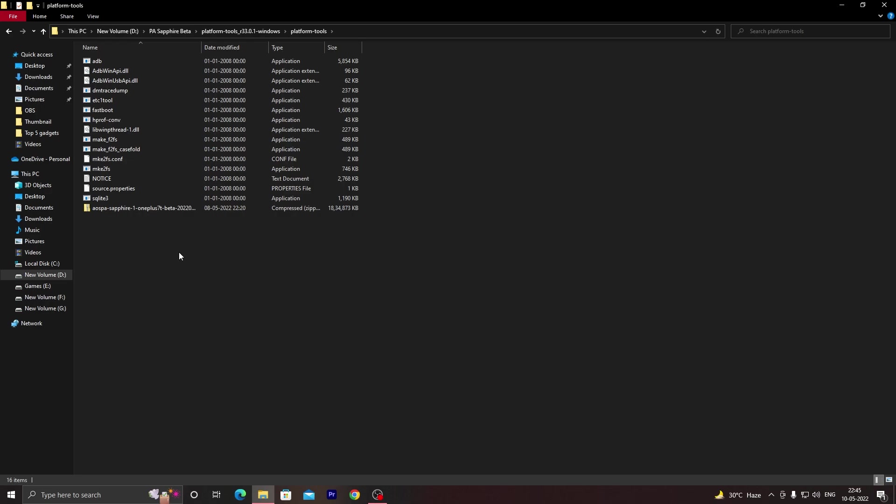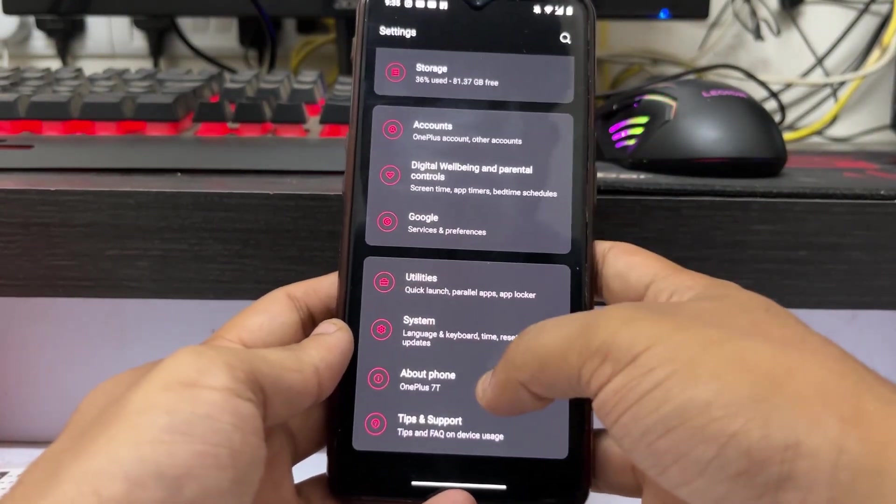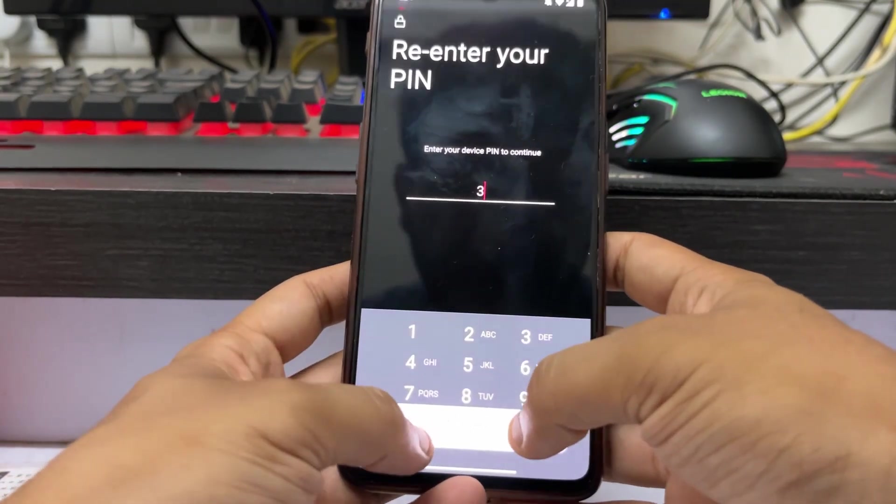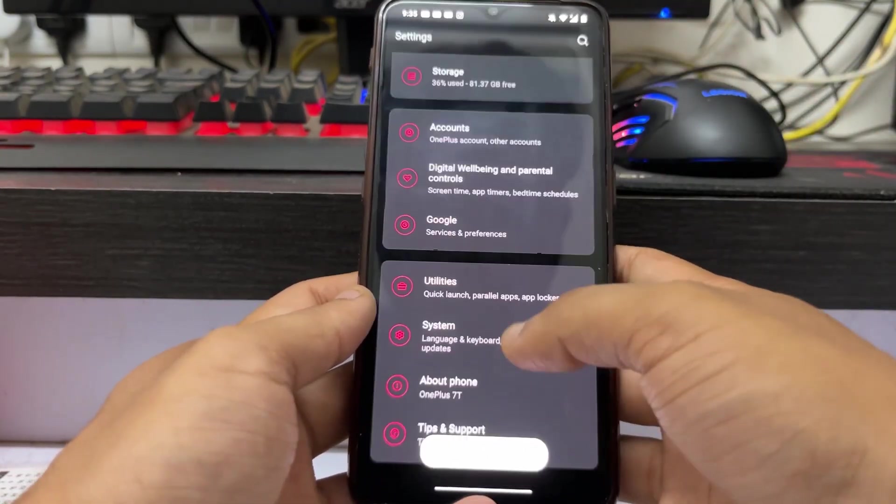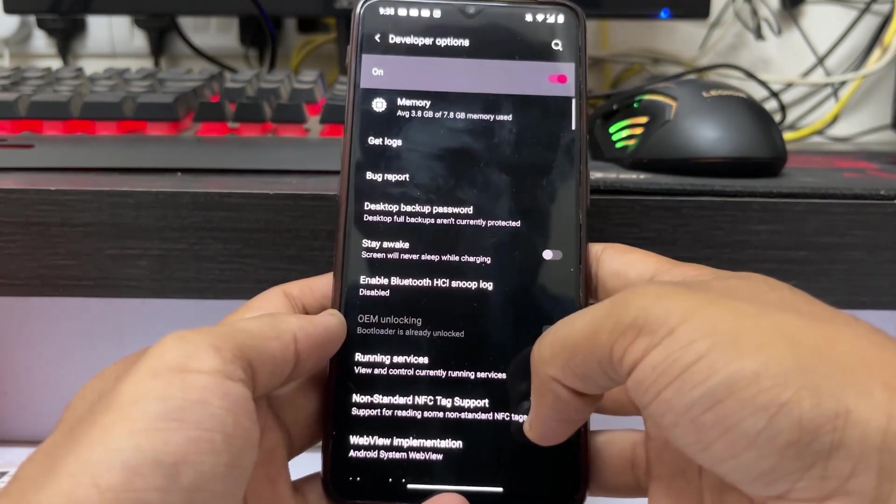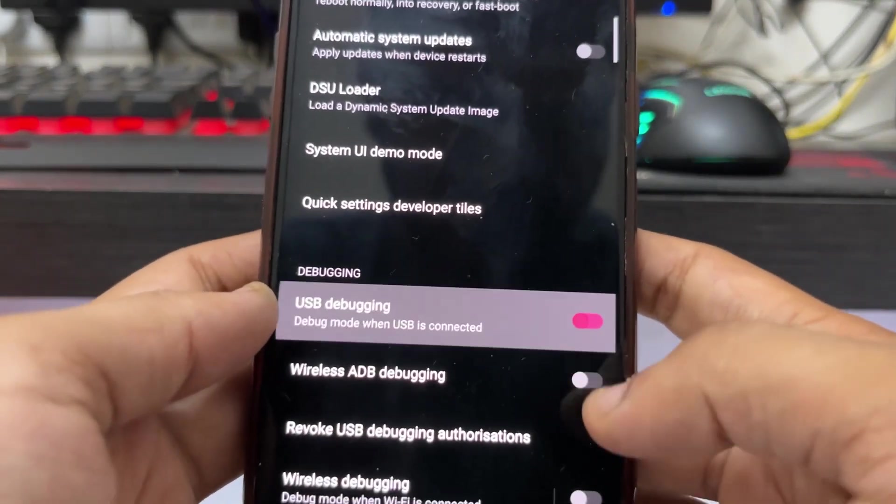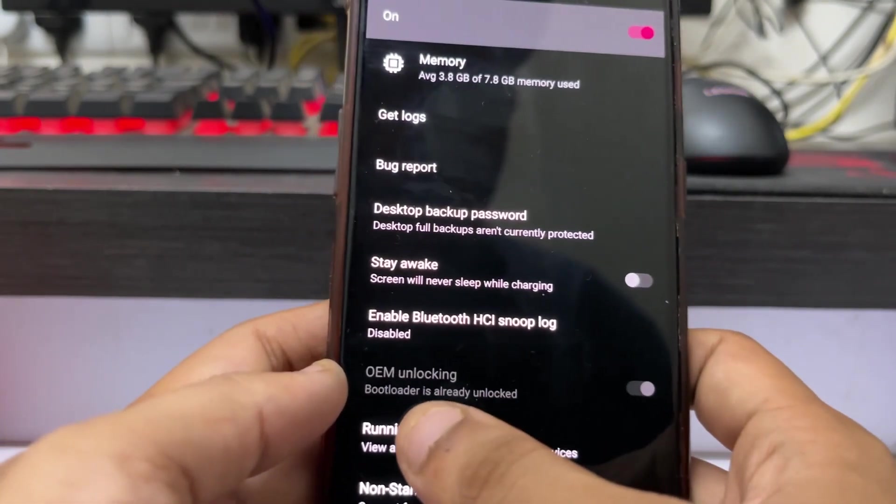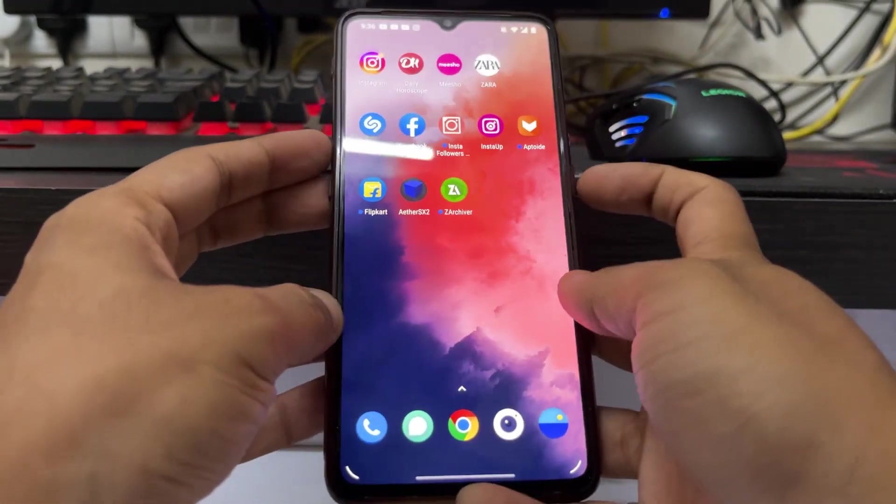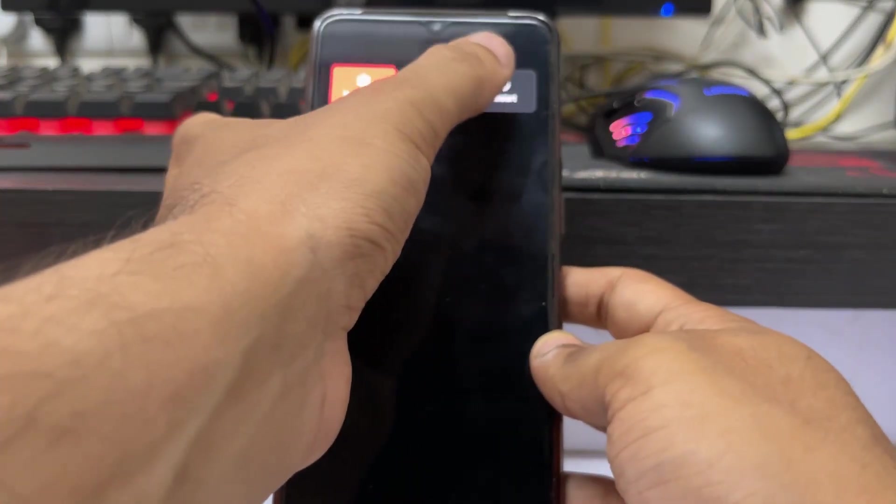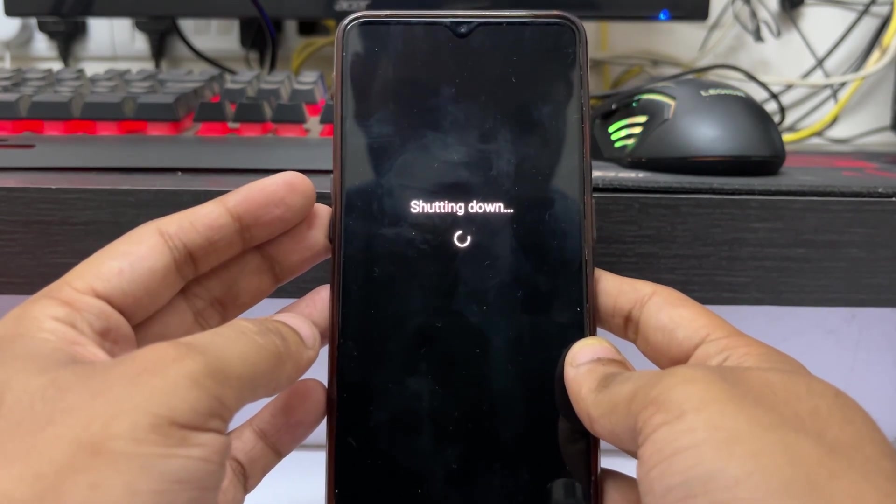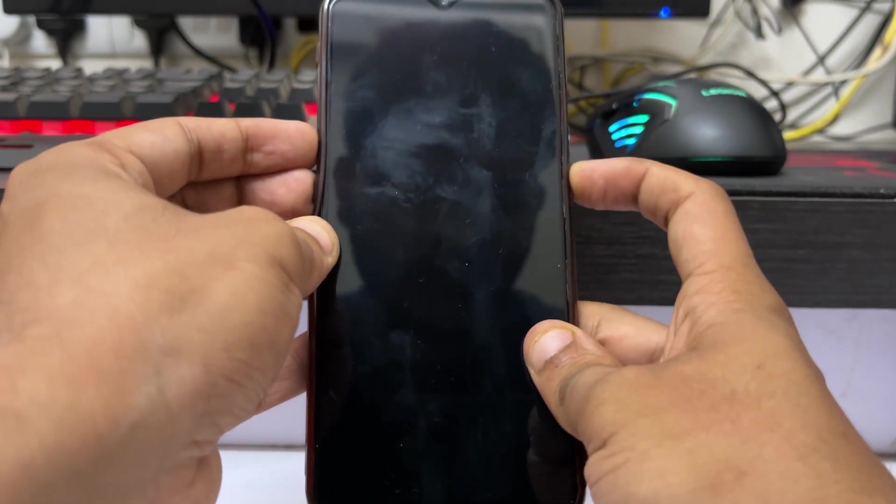Before booting your device in fastboot mode, go to Settings, then to About Phone, and click on Build Number. Enter your password to enable Developer Mode. Once enabled, go back to System, then to Developer Options, and scroll down until you see USB Debugging option. Enable that and click OK. As you can see, OEM Unlocking has been grayed out and the bootloader is already unlocked. To boot your device in fastboot mode, turn it off first, then hold Volume Up and Power Key to boot into fastboot mode.